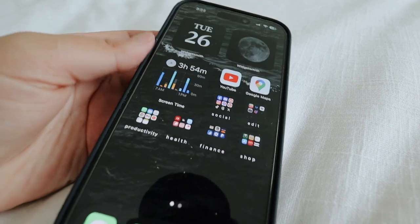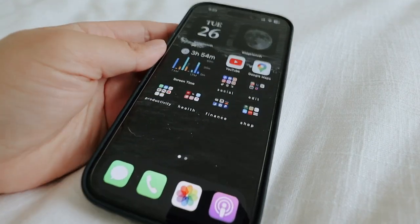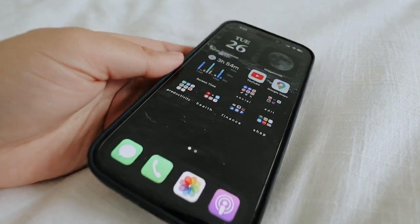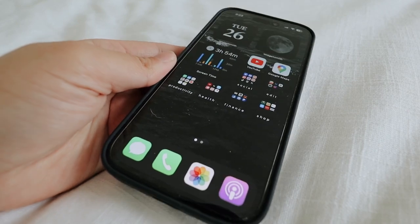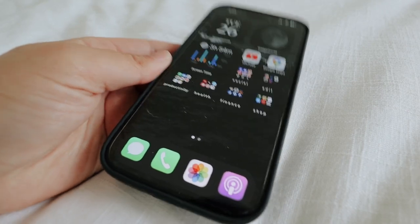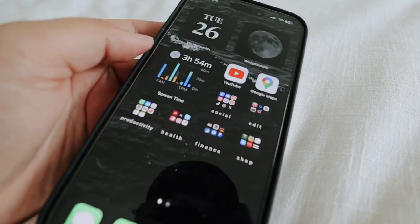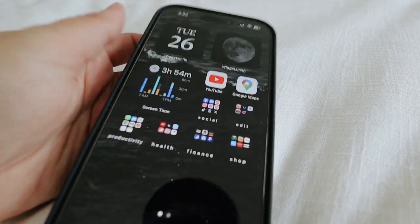I go more in depth with this setup on my other what's on my iPhone for the iPhone 14 Pro, so I'll link that down below. But basically I'm just going to go through it really quick. So I have YouTube and Maps — those are like two of my most used apps.